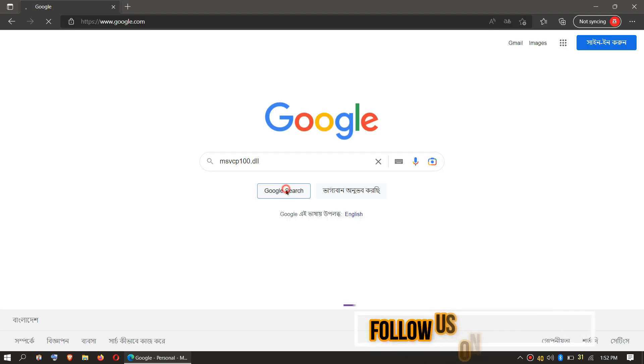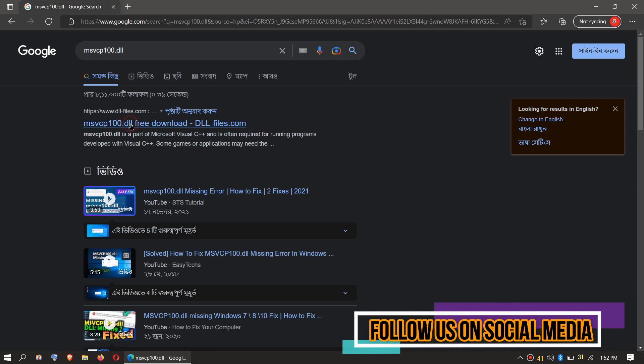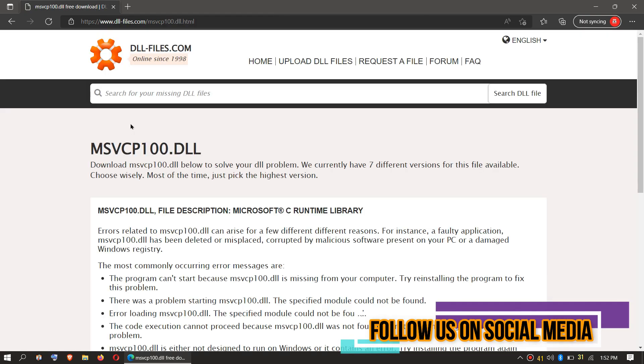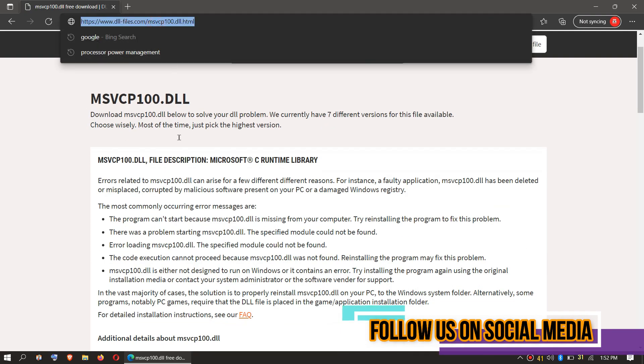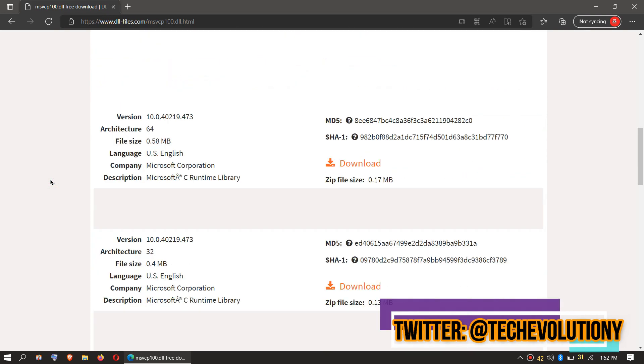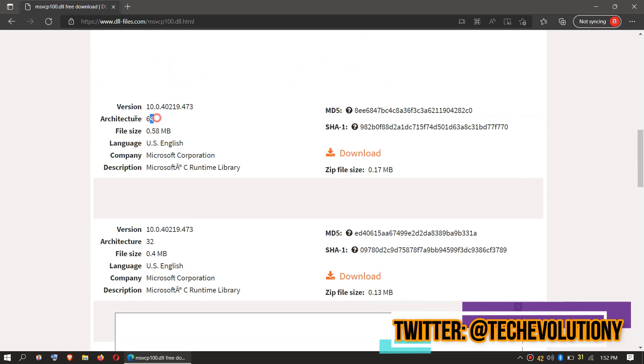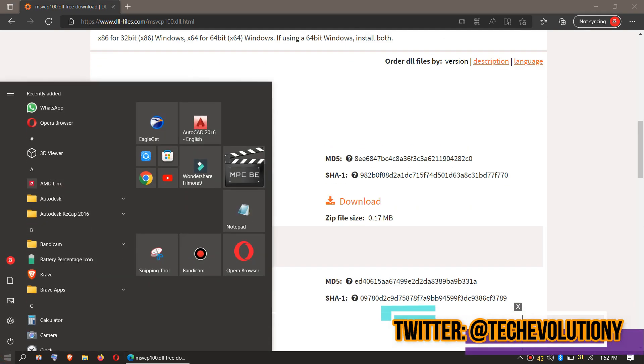Choose the first result. This video is not sponsored, but I'll put the link in the description. You can see a few download options. If you don't know your computer architecture, click on Start and search for System Information.